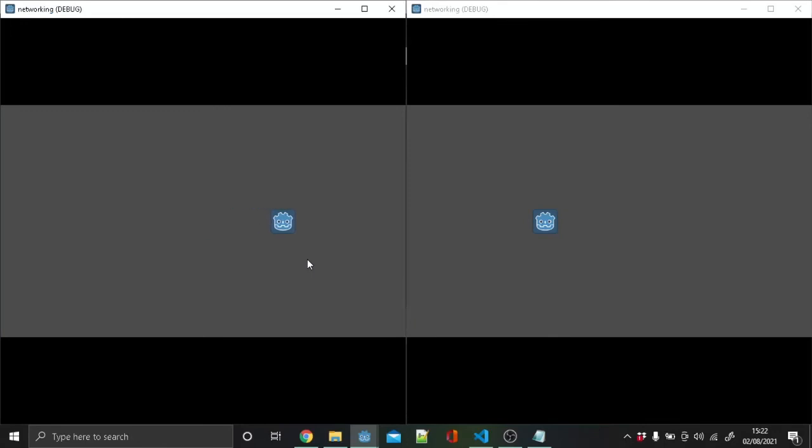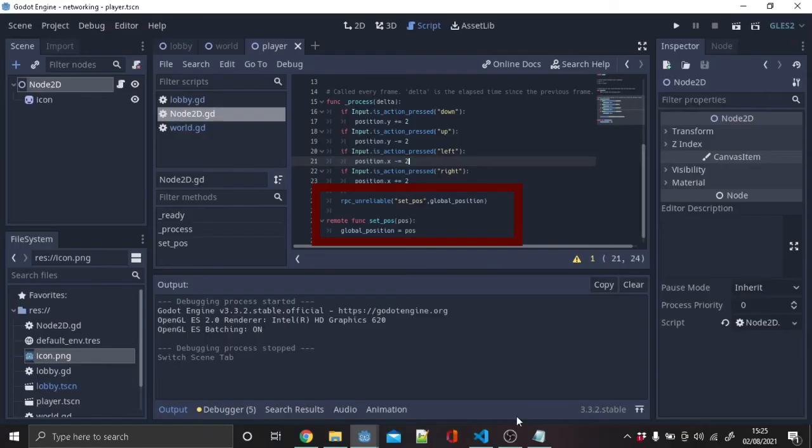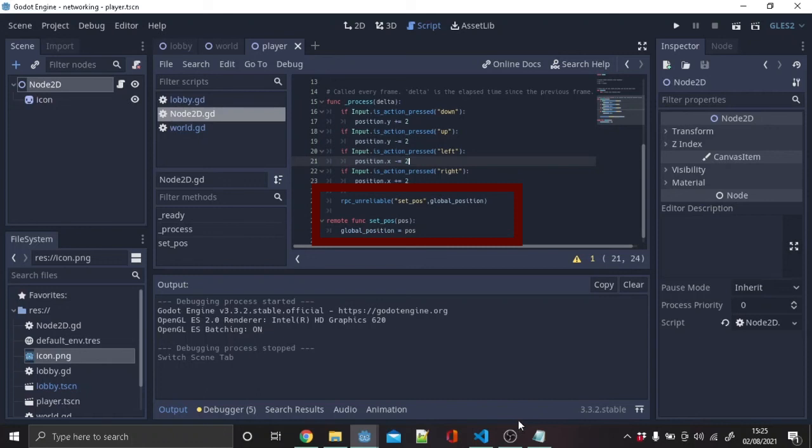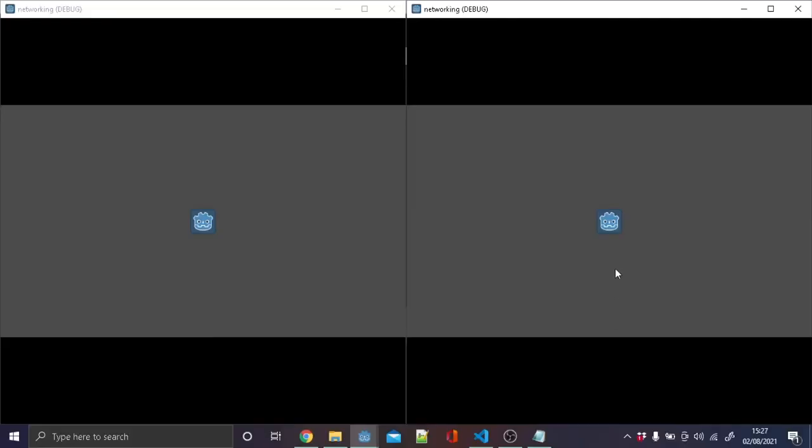That's because the position is not getting updated. To do this in the player code, copy this code. RPC stands for remote procedure call, which sends info to other people using network packets. In the set_pos function, we use remote to get around security protocols. Let's try it again. We can move both players in one window.